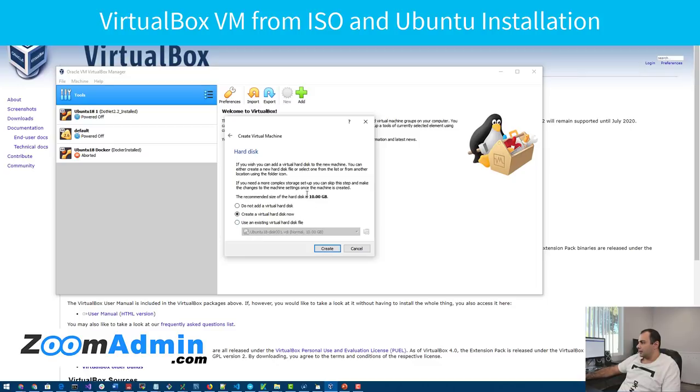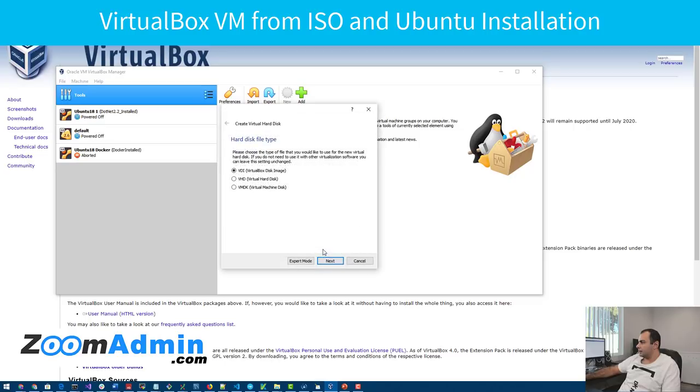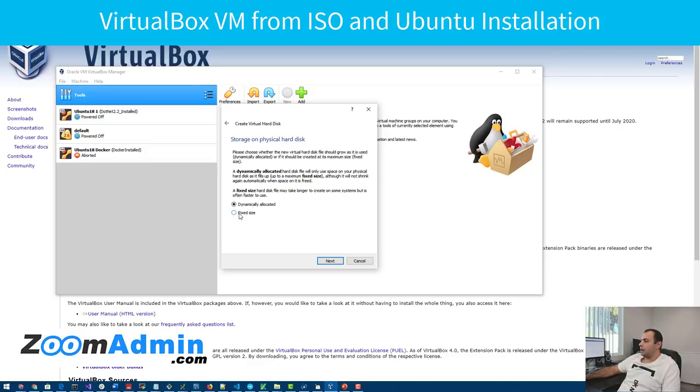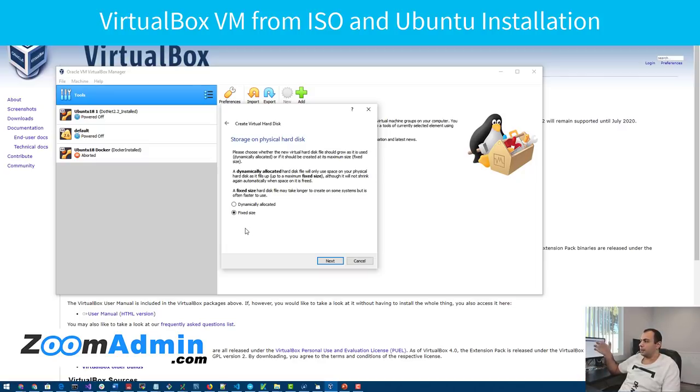Default selection is fine on this. I want the 10 gig size. Default selection is fine. I'm not changing that. But here, I do want to change. I can't recall exactly what issues I had with dynamically allocated hard disks. Sometimes it would show me that it's running out of space, I think. You can leave it default, but in my case, I want to select the fixed size because I want this VM to be 10 gig and be fixed size.